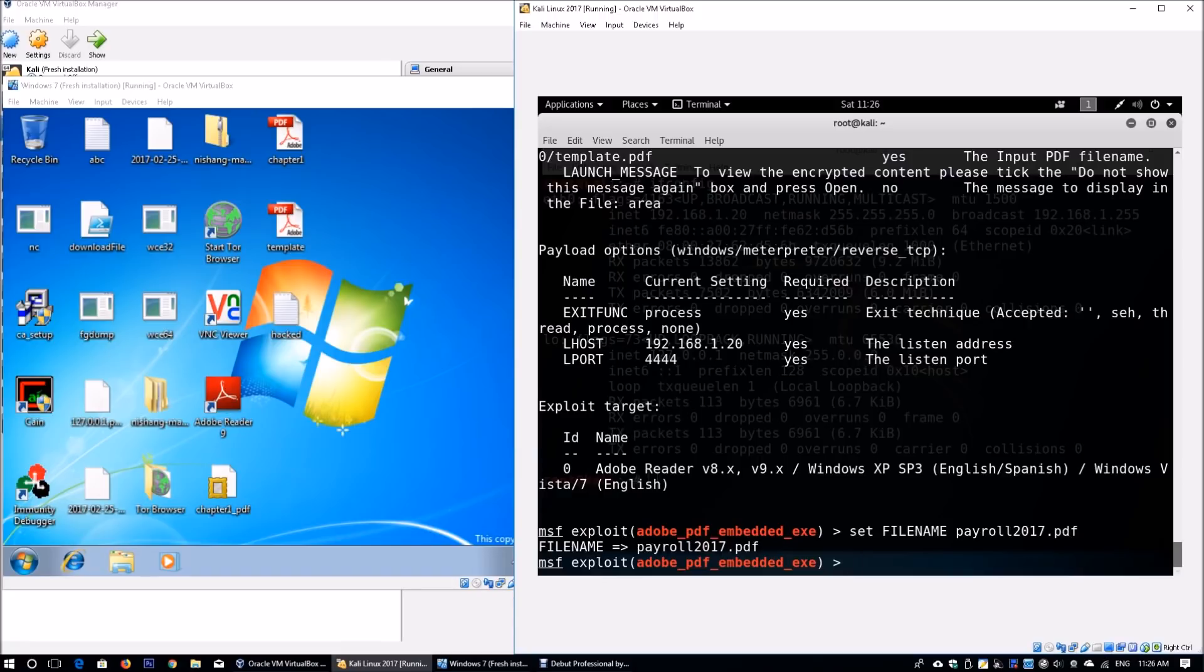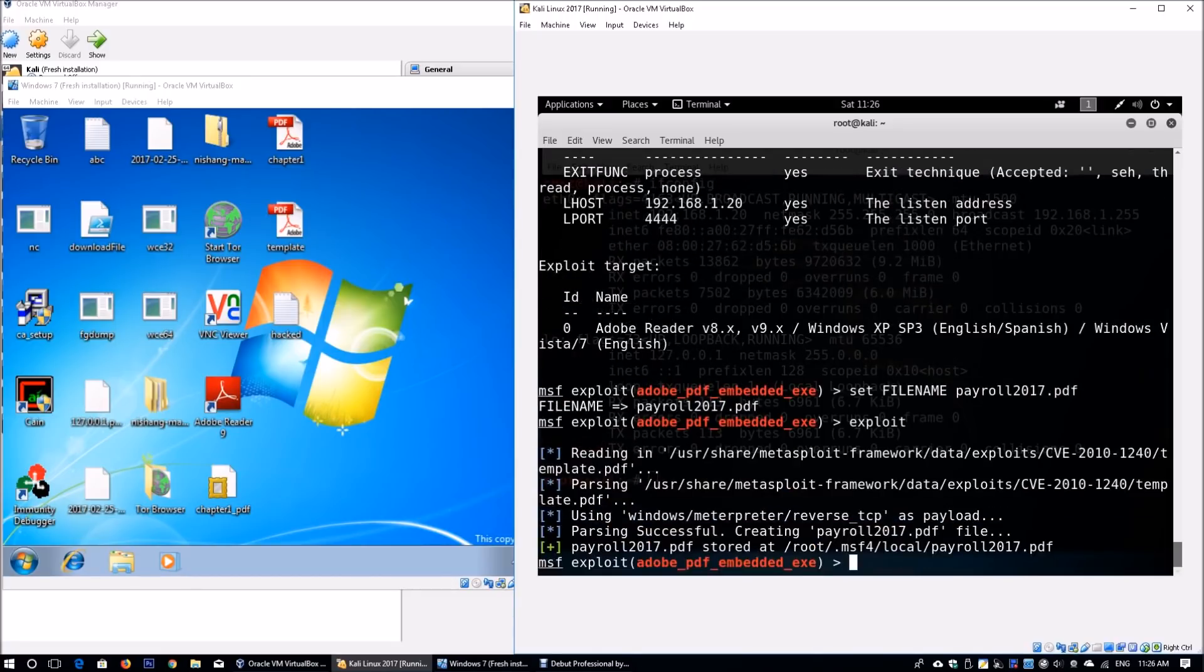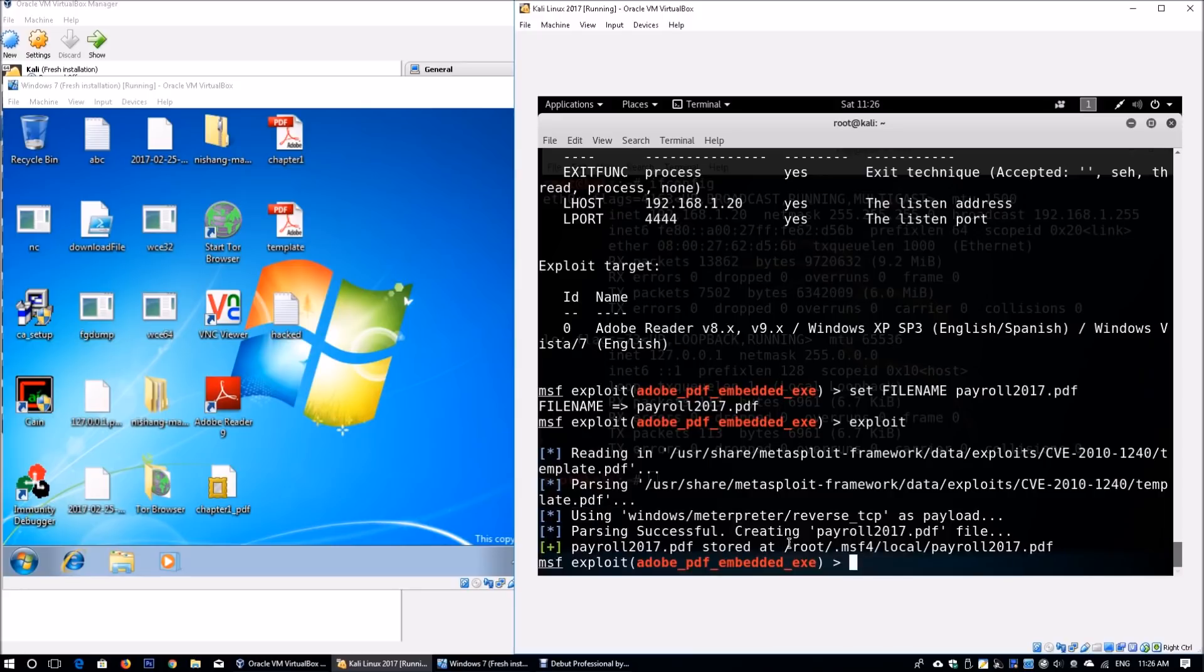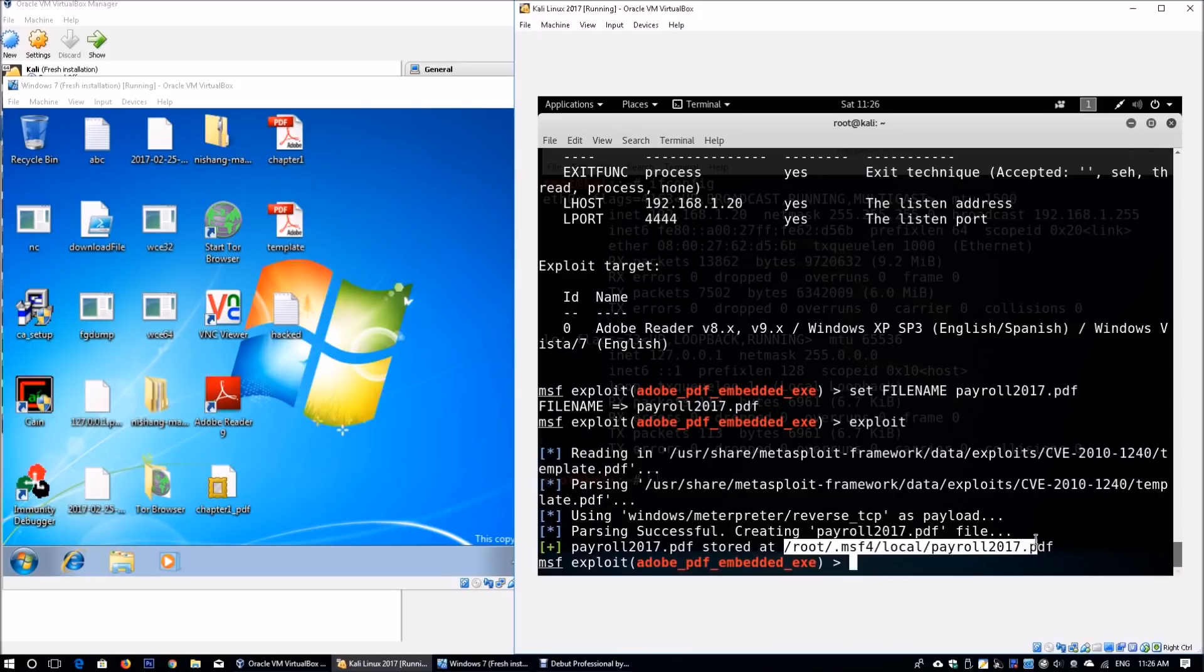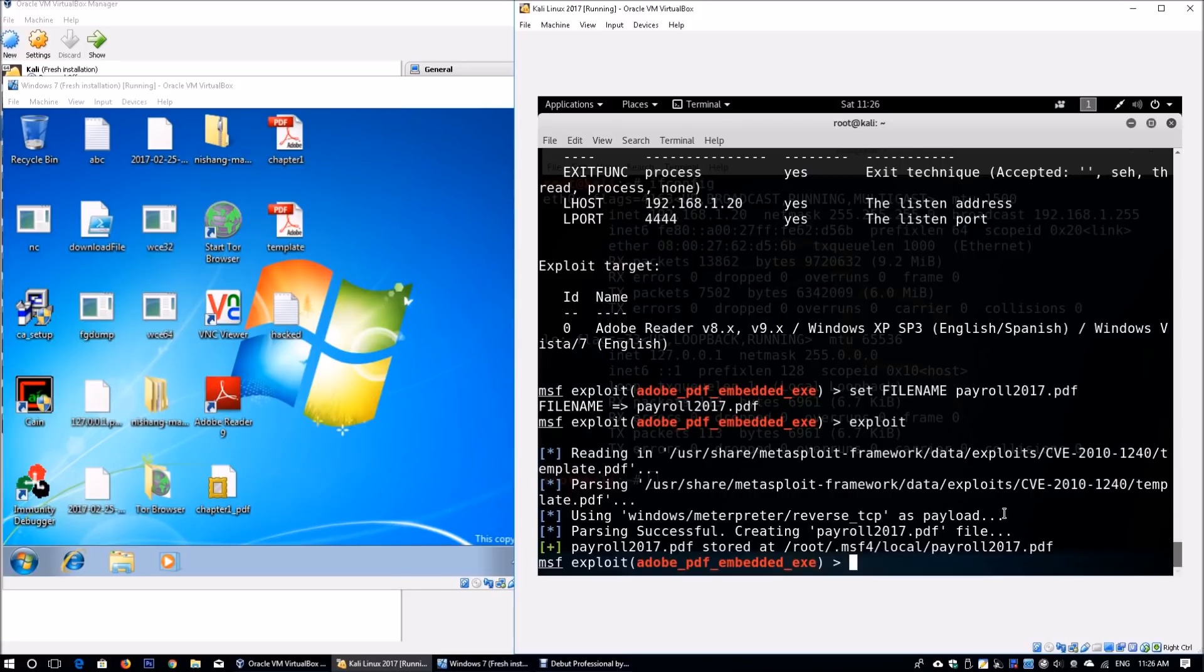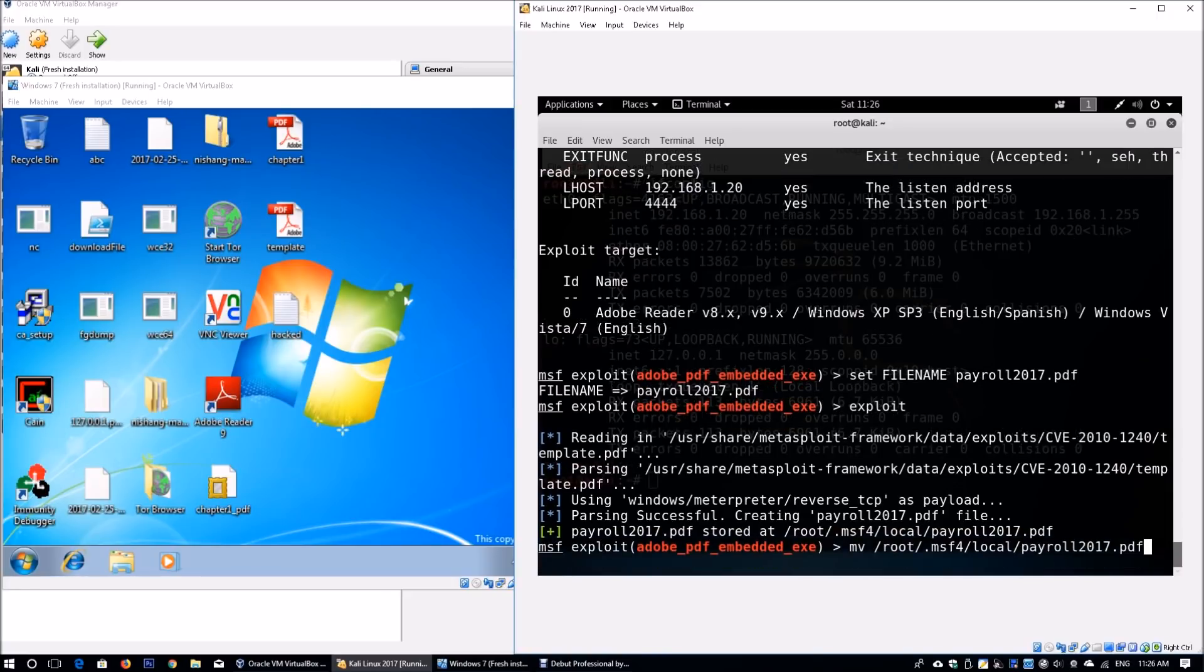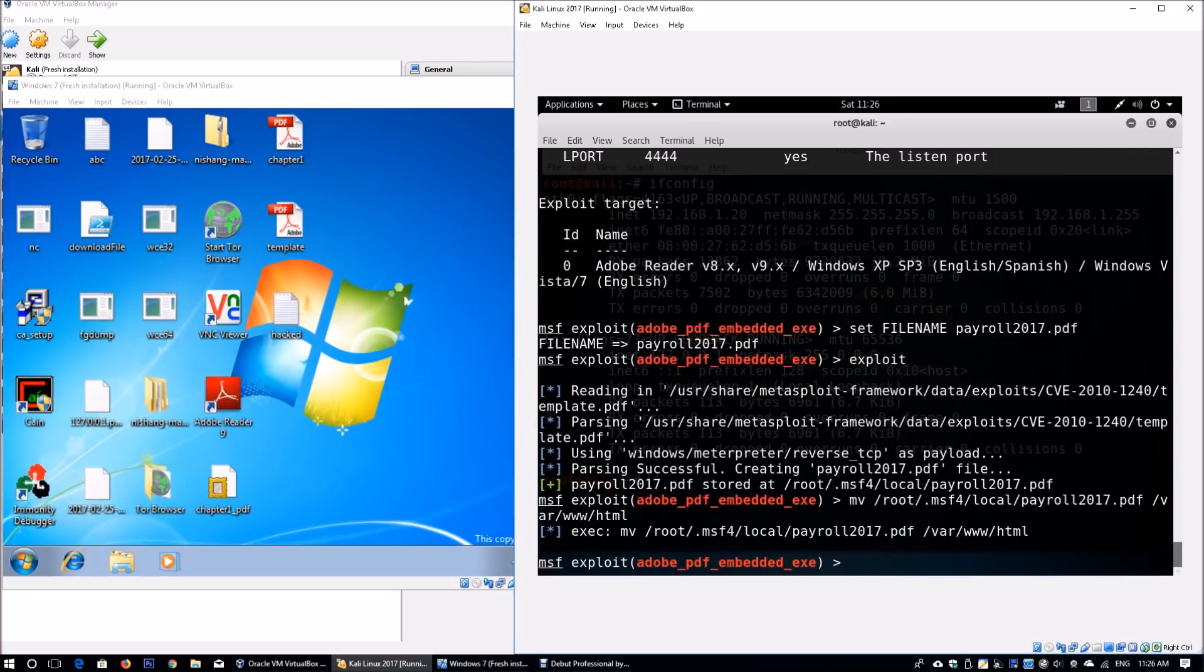Once the file name and lhost are set, enter the exploit command. This creates the file we can pass to the victim machine. The file is stored at root/.msf4/local/payroll2017.pdf. We move the file to /var/www/html—this is where we host our web application server that provides the application for the victim to download.